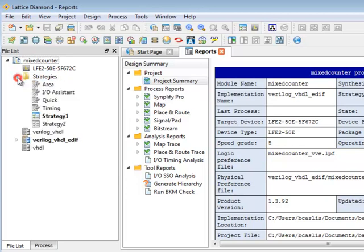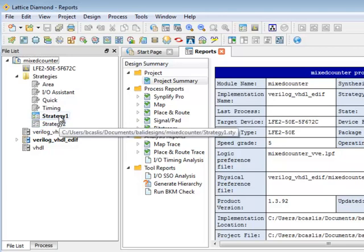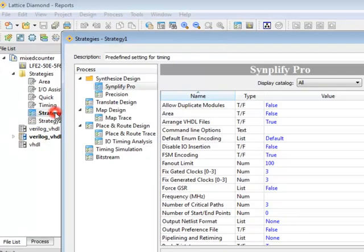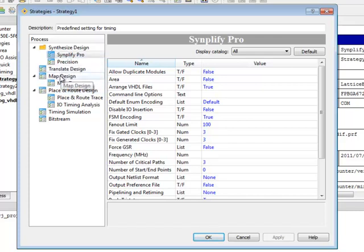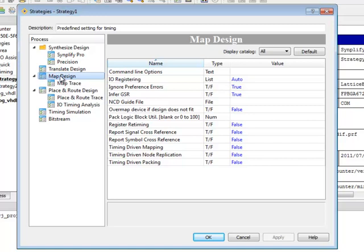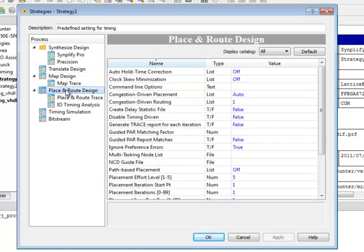If you look at the strategies you can see there are four predefined ones and then there are ones that can be user defined. If I open one of them by double-clicking you see here all the options that can be set, so for example here are my synthesis options, my map options, place and route options, etc.